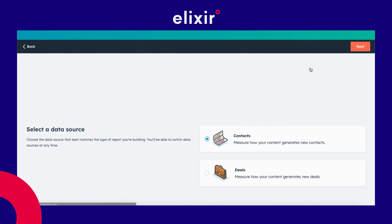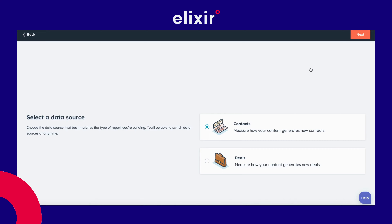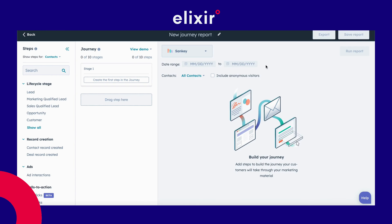There you have the choice between contacts — so you can measure how your content generates new contacts — or you can also select deals, so you can measure how your content generates new deals. In this case we'll keep it simple by selecting contacts, and I'll go to the next step.